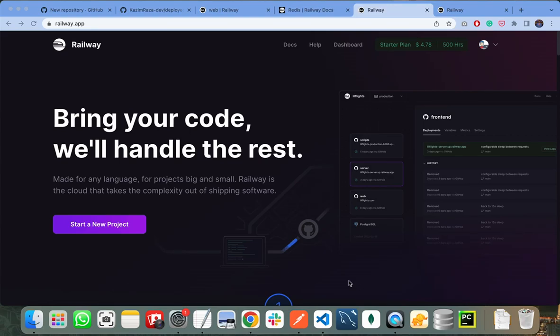Hello everyone. In this video I will show you how you can deploy your Django project on Railway. Railway is a platform that is totally free where you can deploy your projects. The project can be a Django project, Node project, or any other technology project. I am on the official website of Railway.